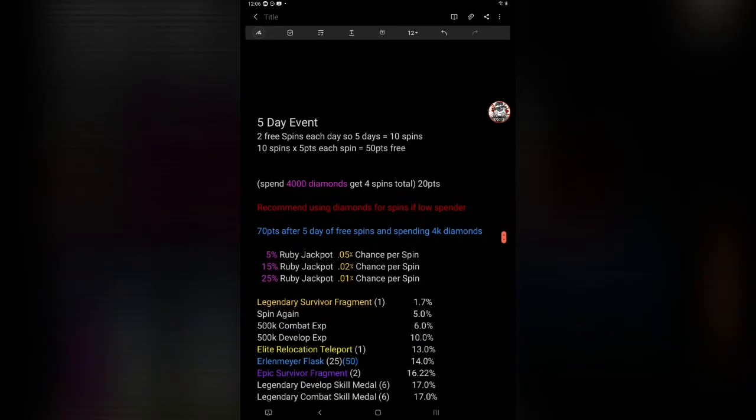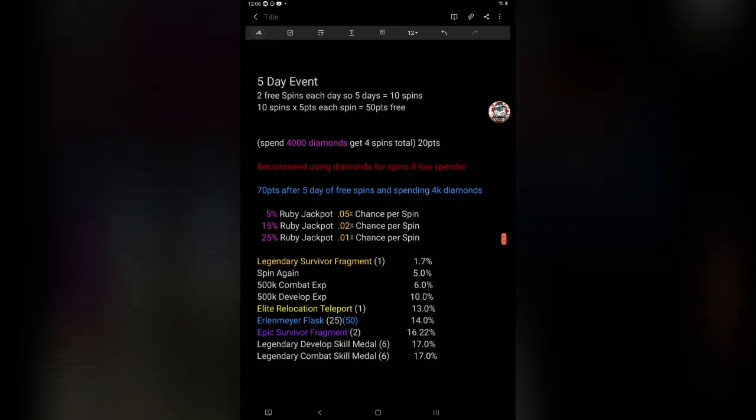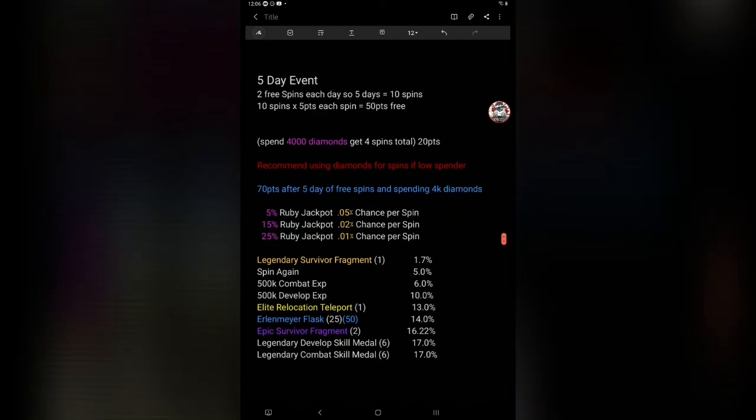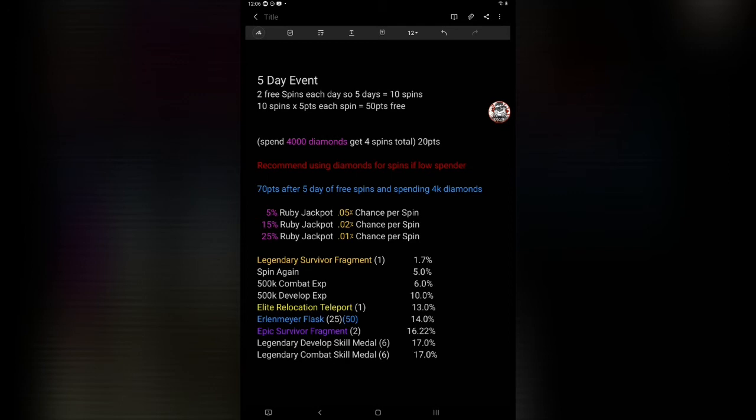I recommend using diamonds for spins if you're a low spender. Because you never know, the chances are right here. If you look, the ruby jackpots, they're very low, but if you got the extra diamonds give it a shot, man. That's one thing I liked about this, it's a lot of fun I think in some aspects. I think with a little bit improvement on this, this could be a really great event.